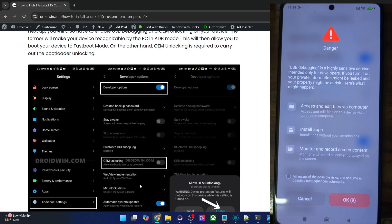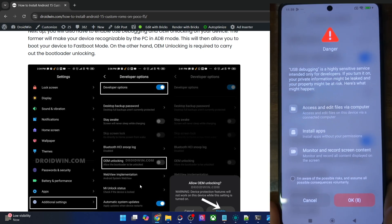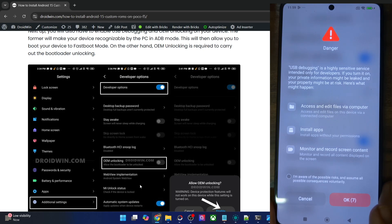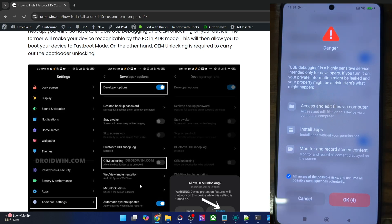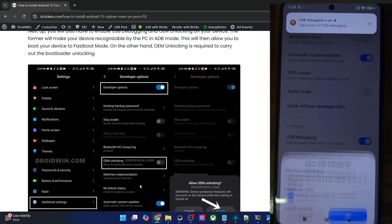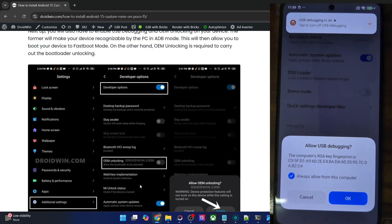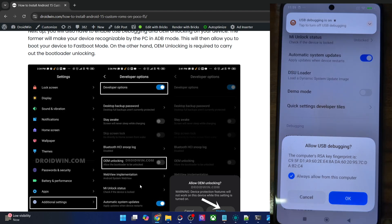You will now get a prompt on your phone. Check mark 'I am aware of all the risks' and then wait for 10 seconds. Once that time frame has elapsed, just tap on OK. And with this, debugging is now enabled. You might get one more prompt, so again tap on OK.